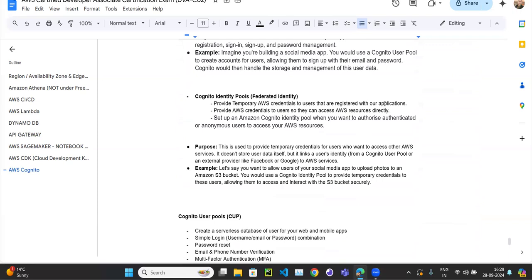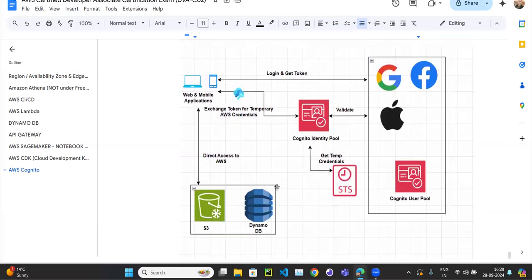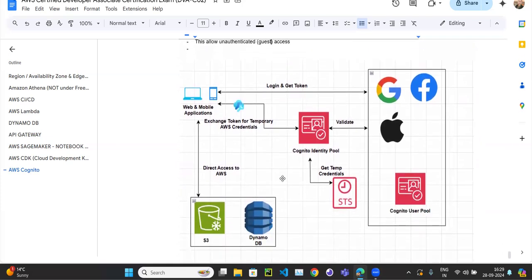So Identity Pool basically provides temporary AWS credentials, and the purpose is to provide temporary credentials for users who want to access AWS services. For example, if you want to allow users to use social media to upload photos to an S3 bucket, the identity pool is helpful. Multiple types of users can access it — users created via Cognito User Pool, or users with Google, Facebook, or Apple accounts — so you provide sign-up and sign-in options.